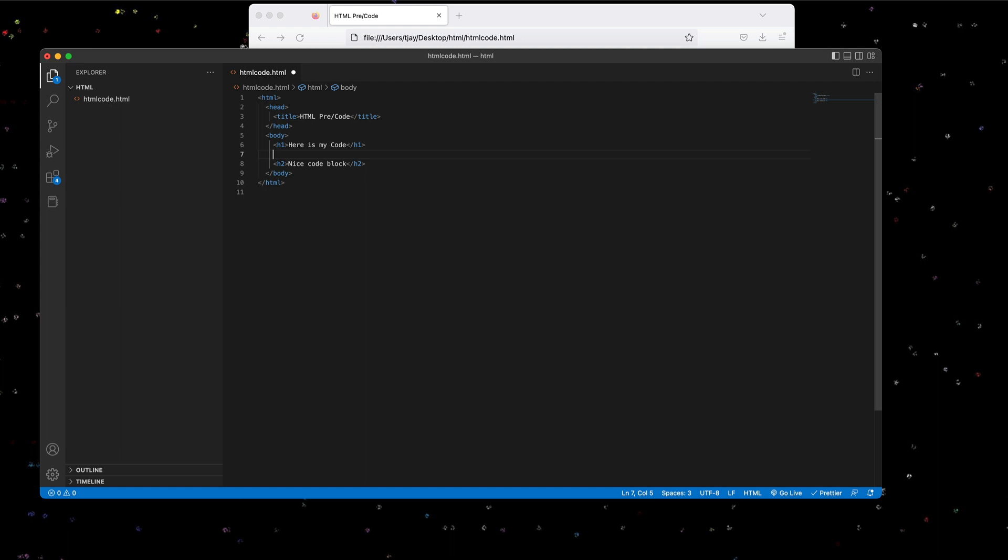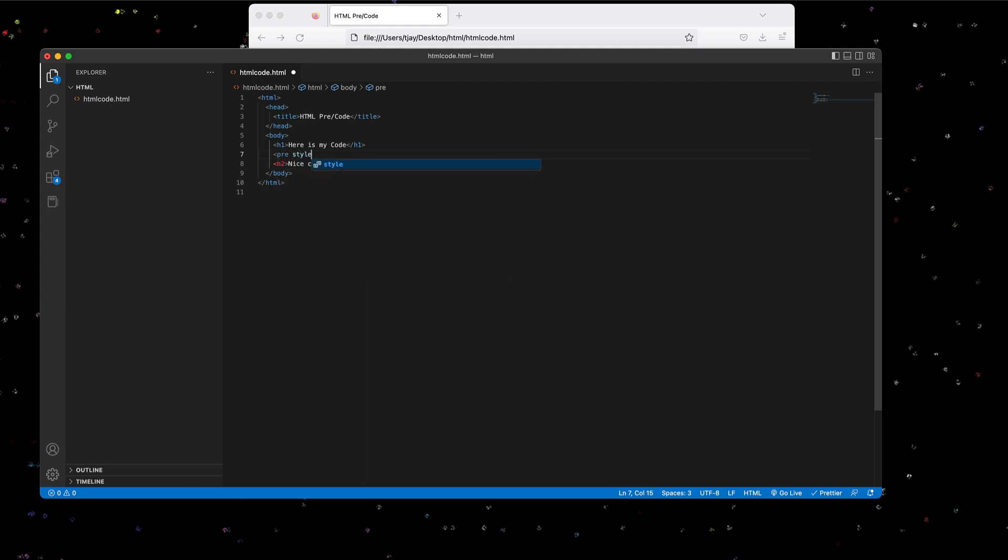So to start with, let's add a pre tag. And let's add some styling in here. Let's set the width to 50%.